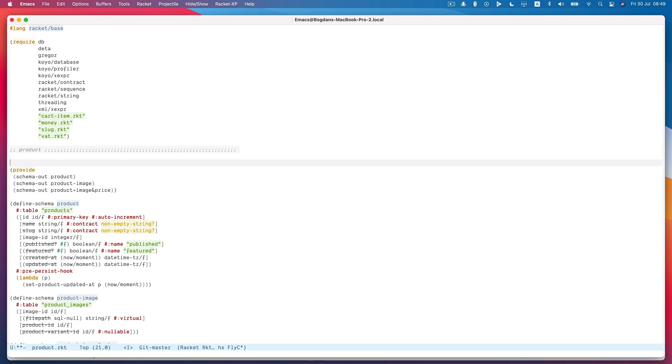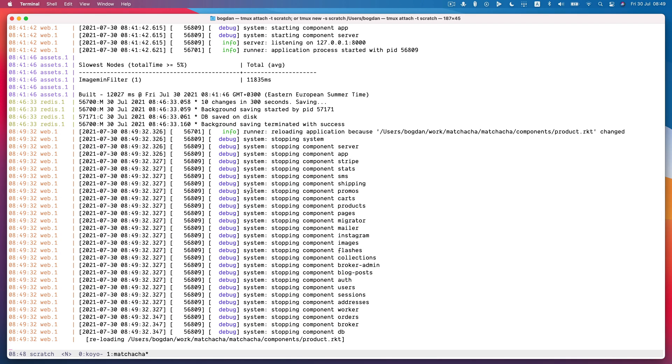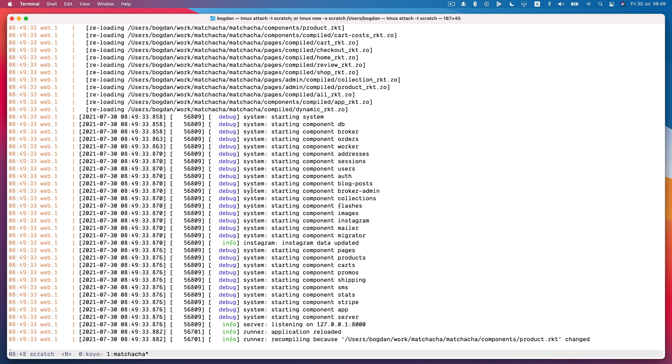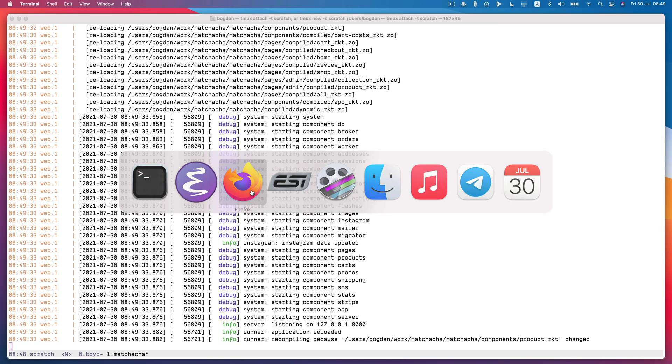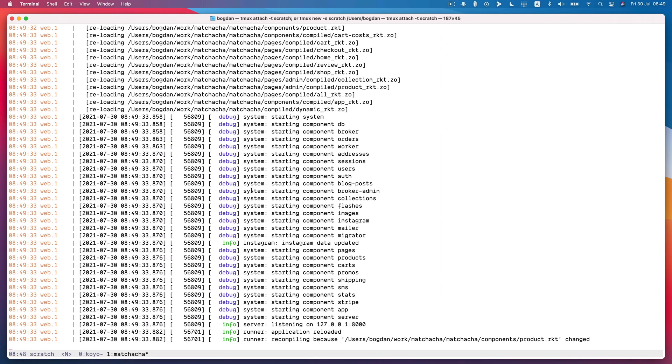If I make a change to this module and save it, you'll notice that it reloads pretty quickly. So before, this would have taken anywhere from 5 to 10x this amount of time.